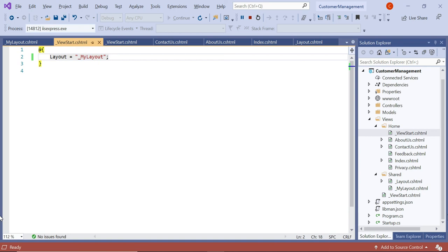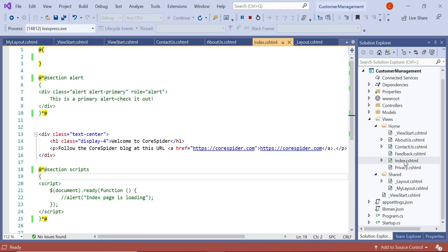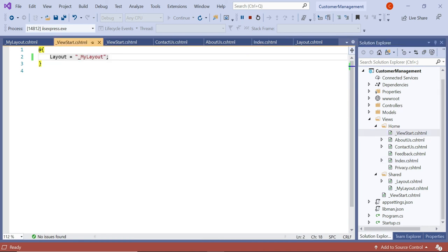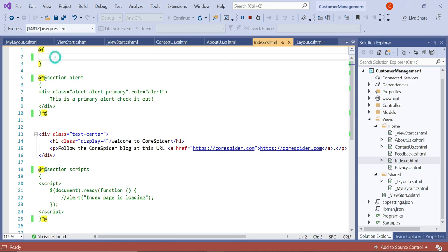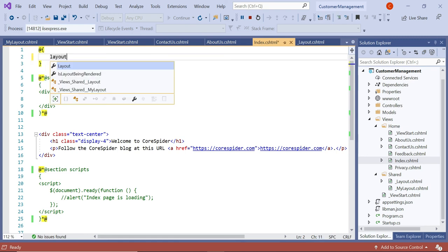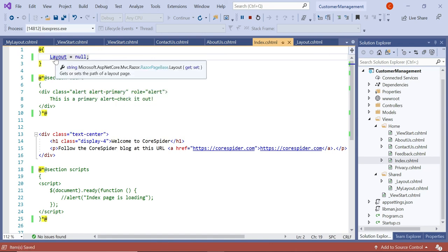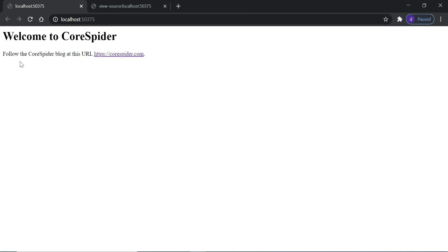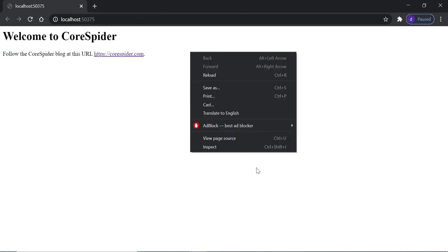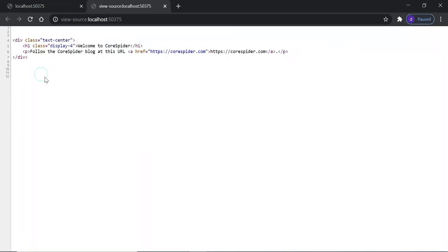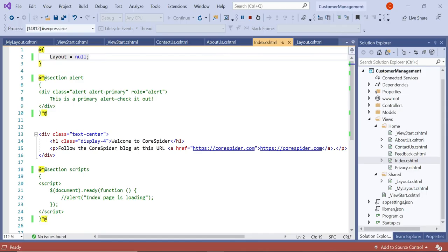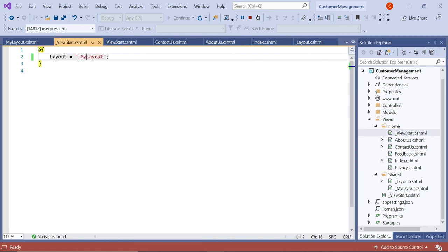The index.cshtml has no layout property set, but the ViewStart.cshtml in the Home subfolder has layout set to MyLayout. Suppose in index.cshtml we don't want to use any layout — we can set the layout property directly to null. After reloading, the MyLayout is gone and viewing the page source shows nothing in the HTML, because setting layout equal to null overrides the existing ViewStart.cshtml layout.